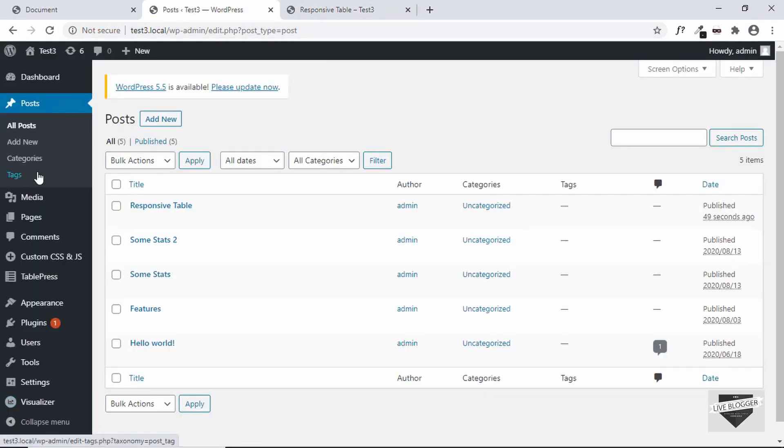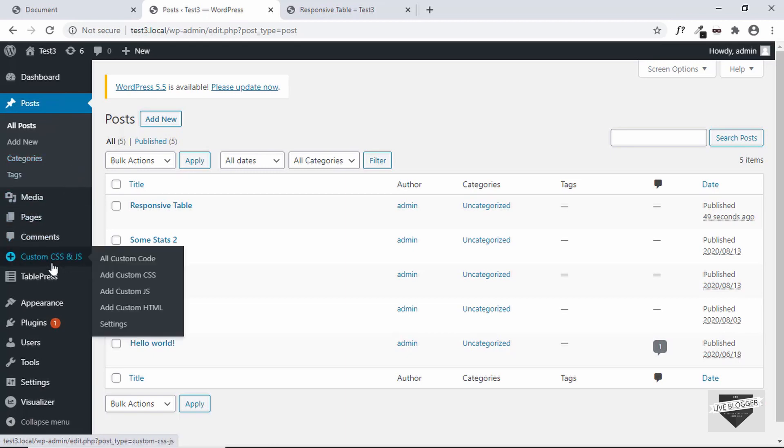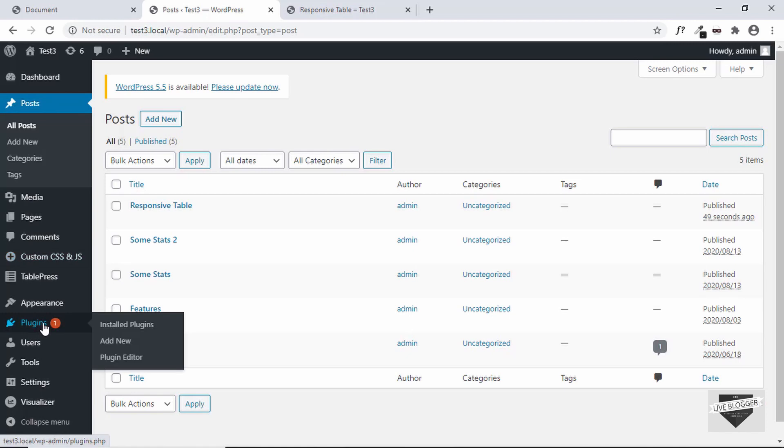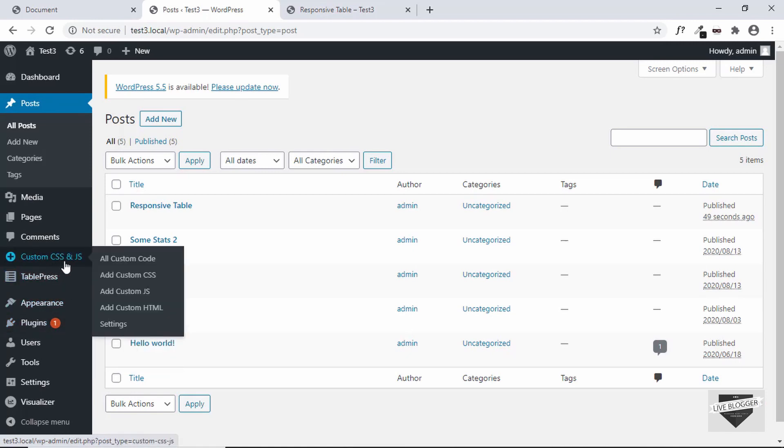And now for adding the CSS, I'll be using a plugin called custom CSS and JS. If you don't have this in your dashboard, you can just go over here to plugins and click on add new. And search for custom CSS and JS. And just install and activate the plugin.